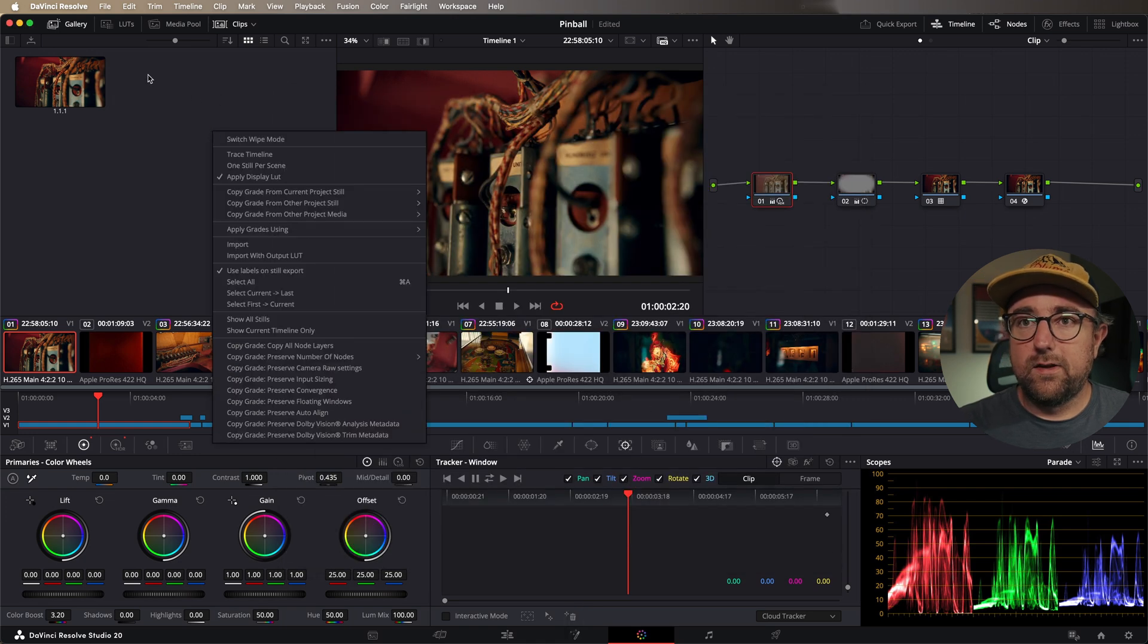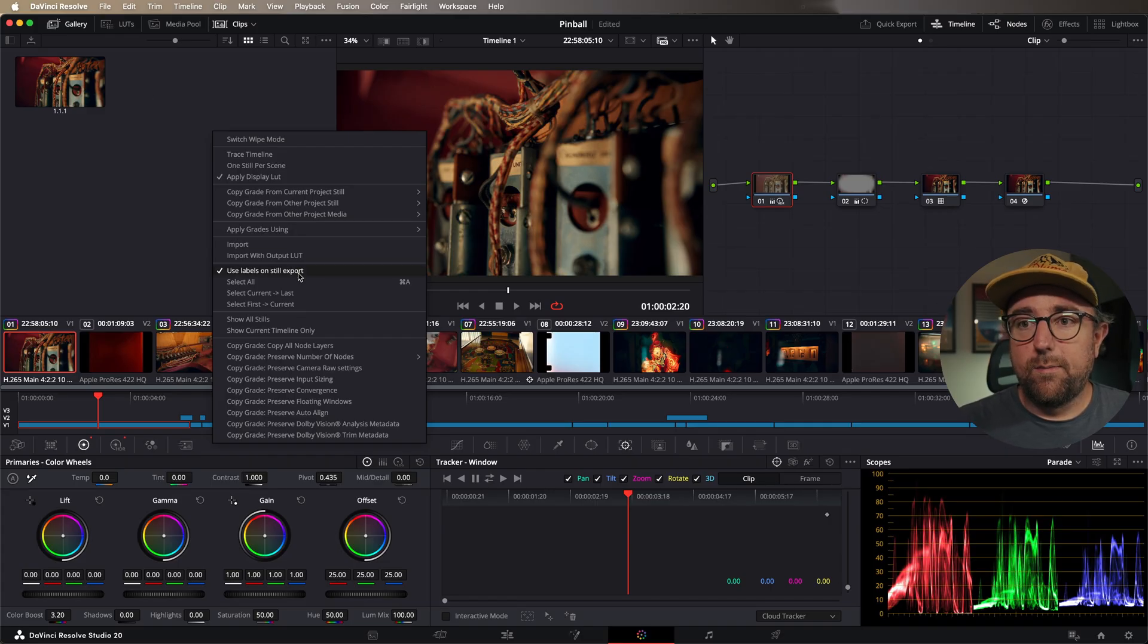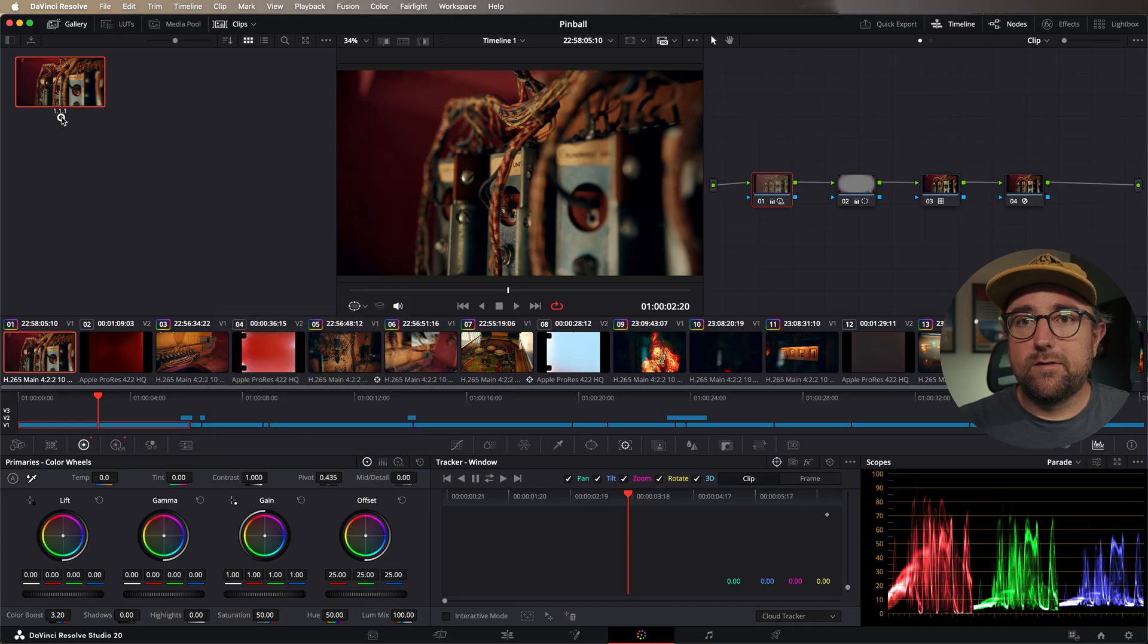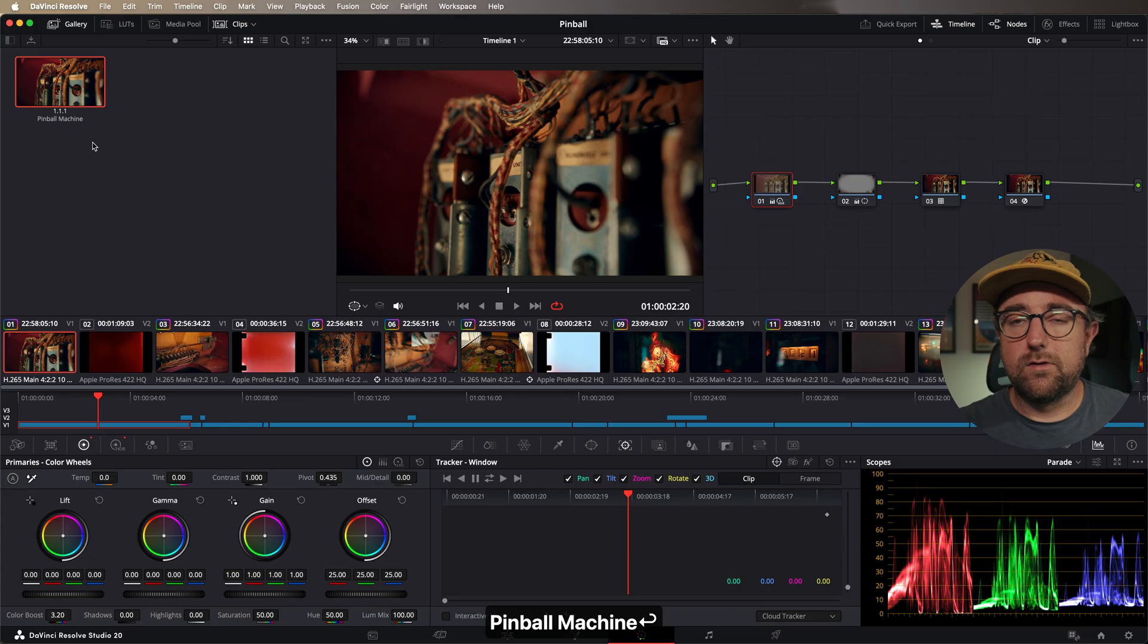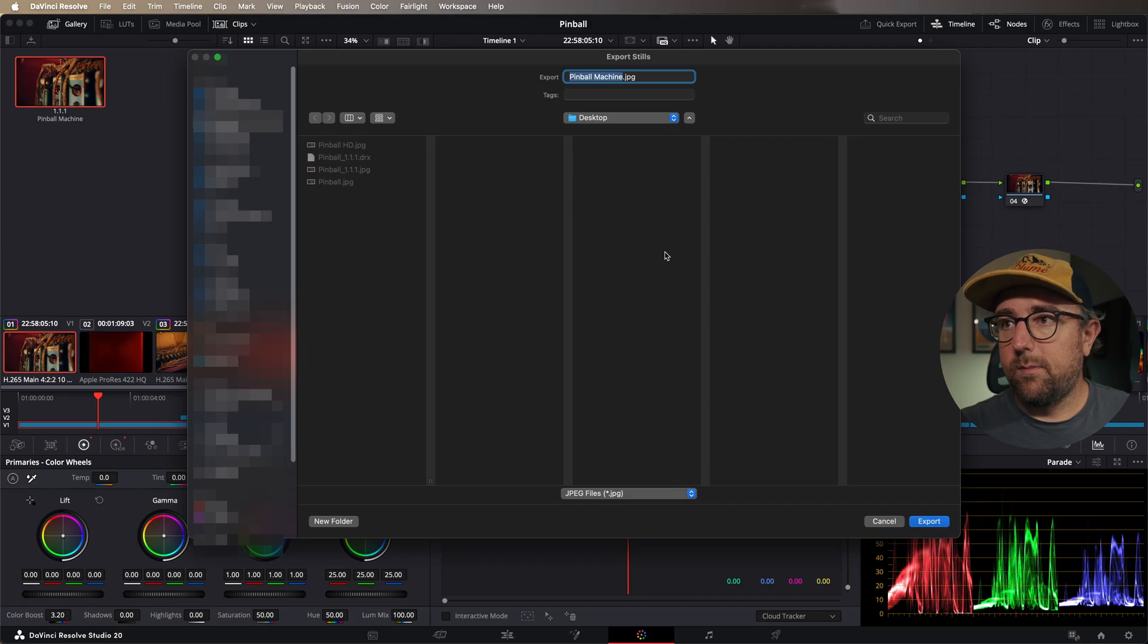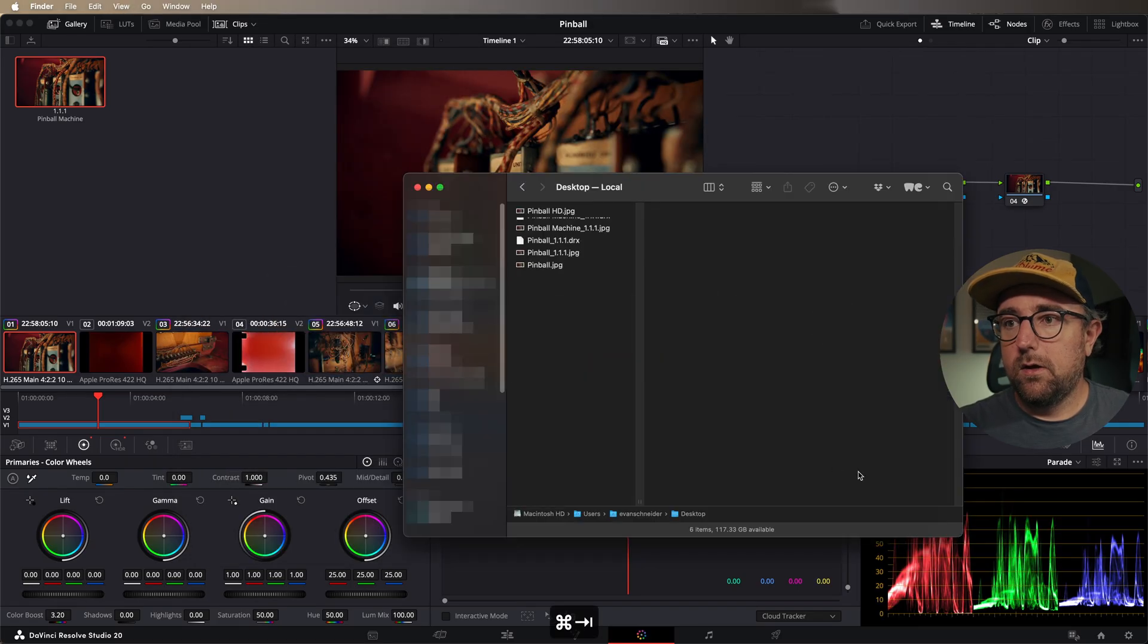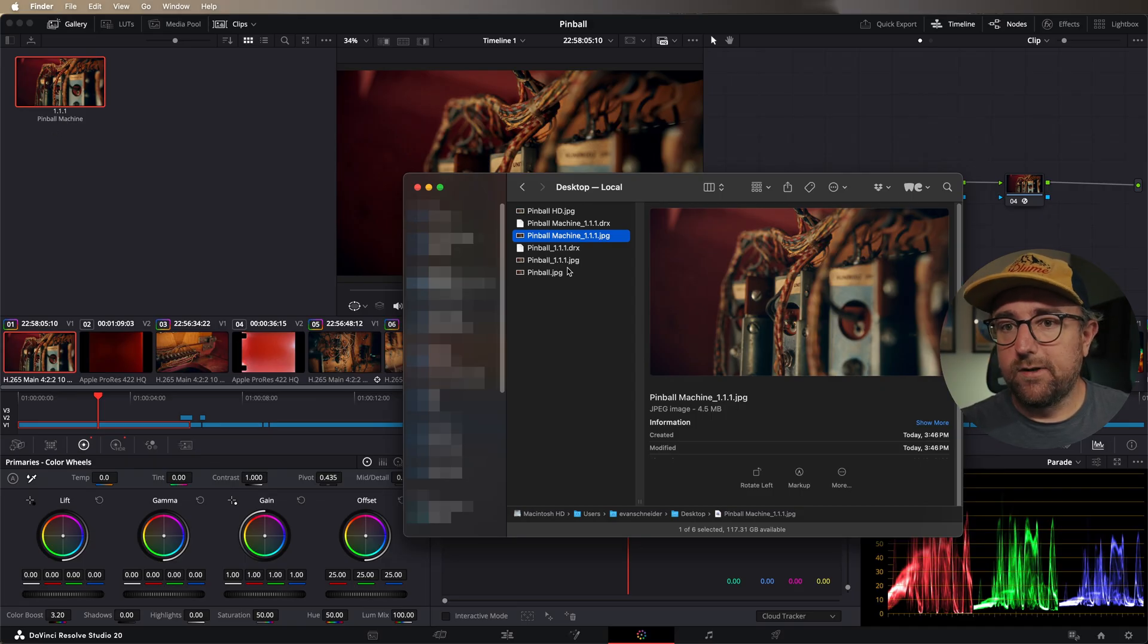If you right click just in the gray area in the gallery, if you actually do want to export stills with the DRX file, I would recommend having this checkmark checked, use labels on still export, and that makes sure that you can actually label them in Resolve. So I'll call this pinball machine so that it doesn't overwrite it. I'll right click, I'll hit export, and then it automatically has that file name up here. We'll hit export, go back to Finder, and now it says pinball machine 1.1.1. So it used that still label on the export, which is kind of convenient.